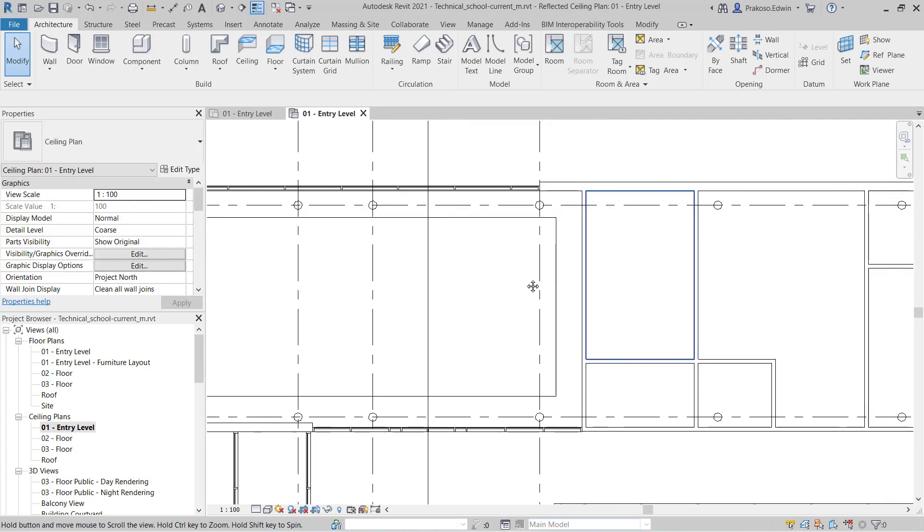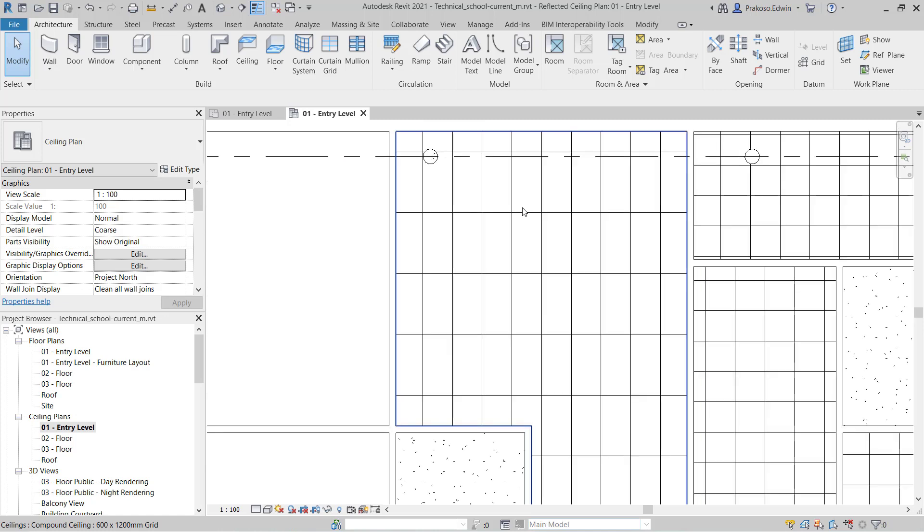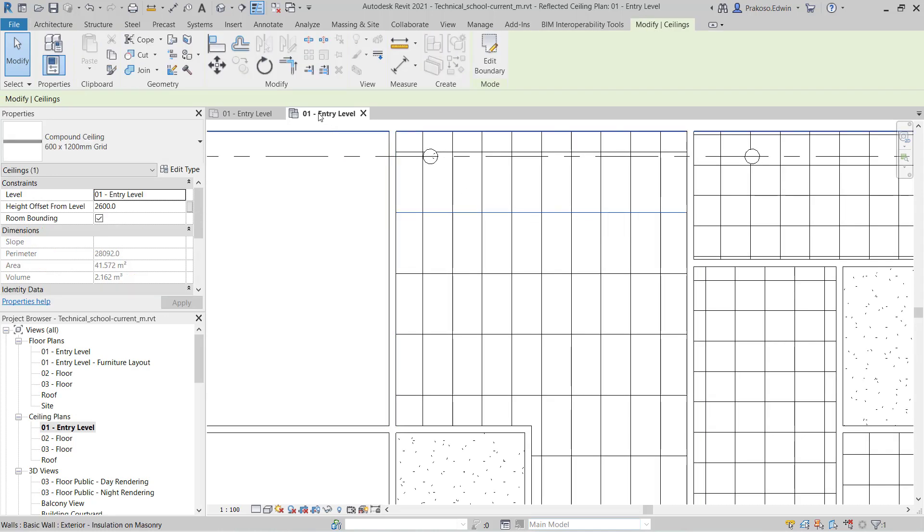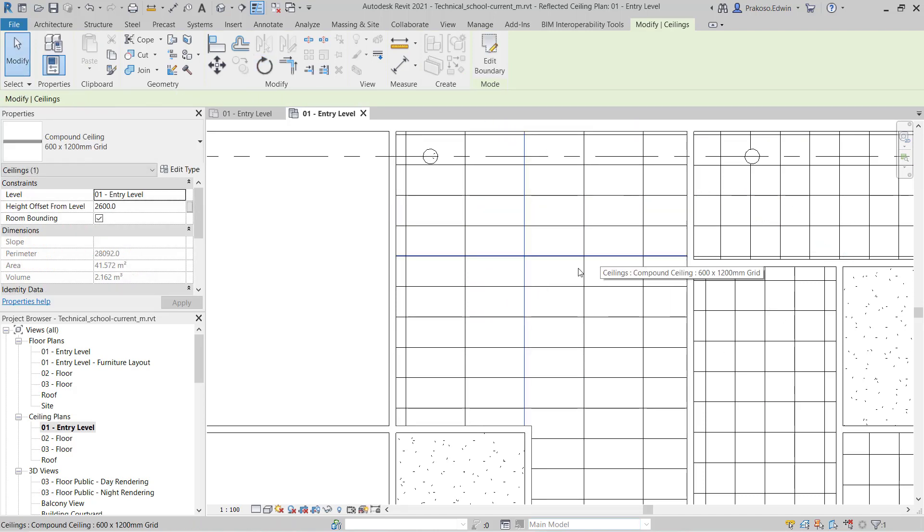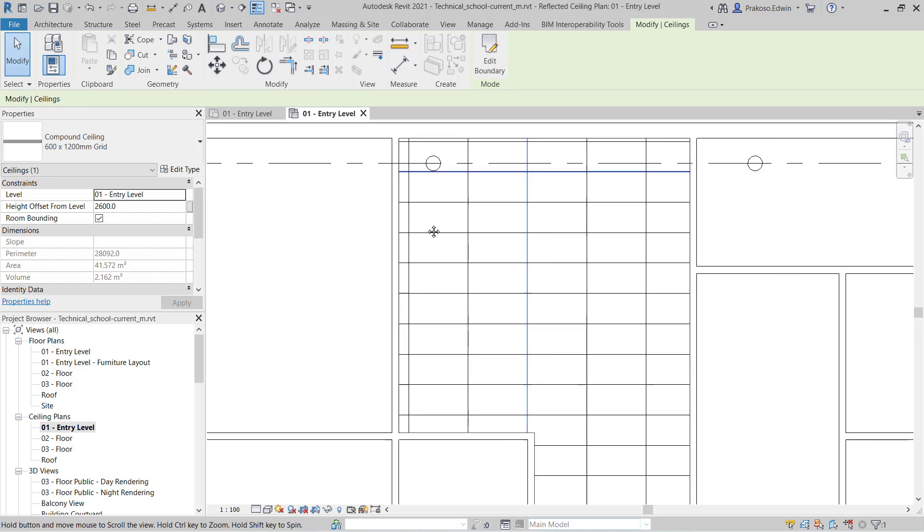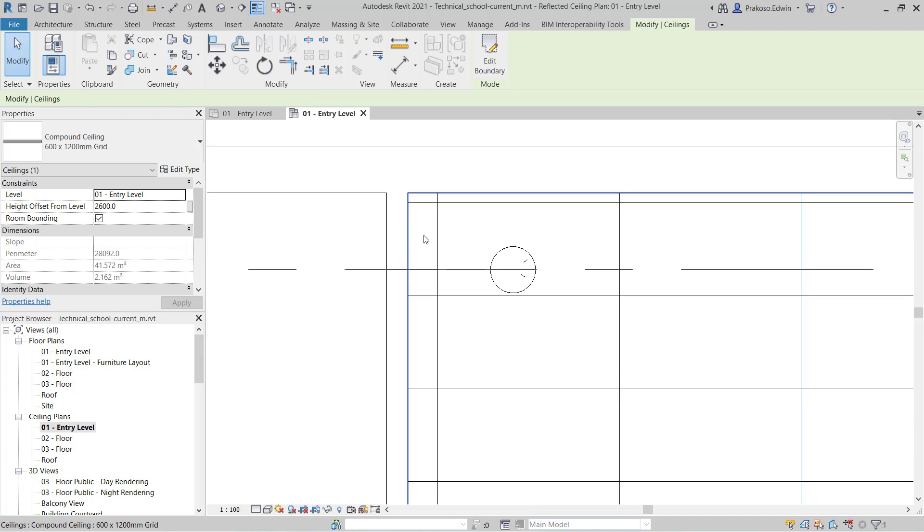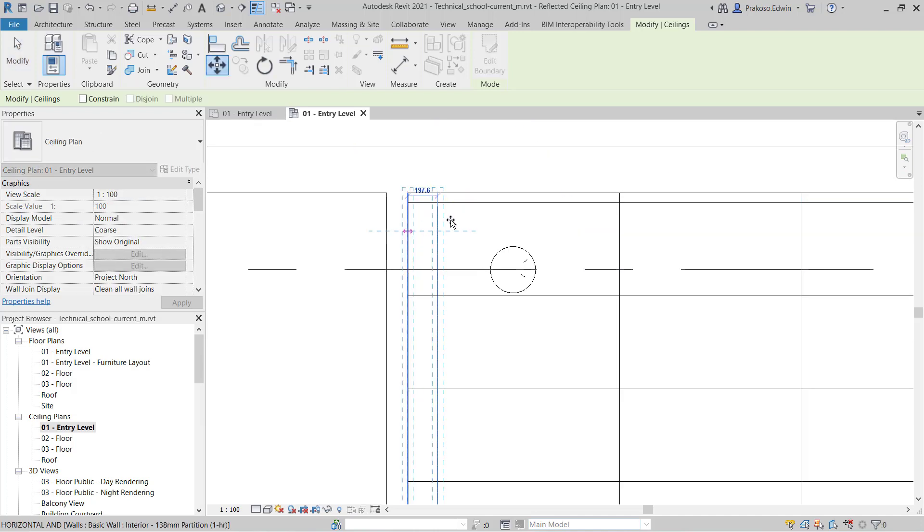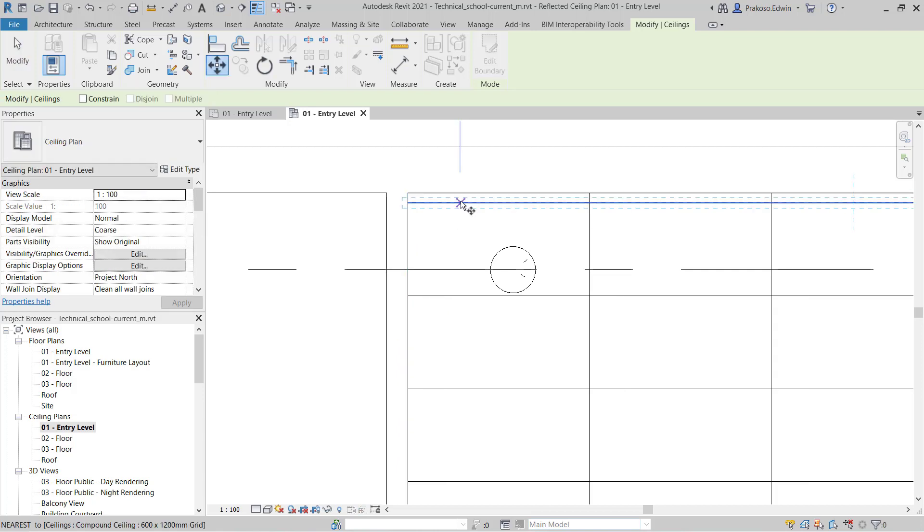And for this one I want to rotate it 90 degrees. Now you can see we have the pattern rotated. Now I want to also move it from here and here.